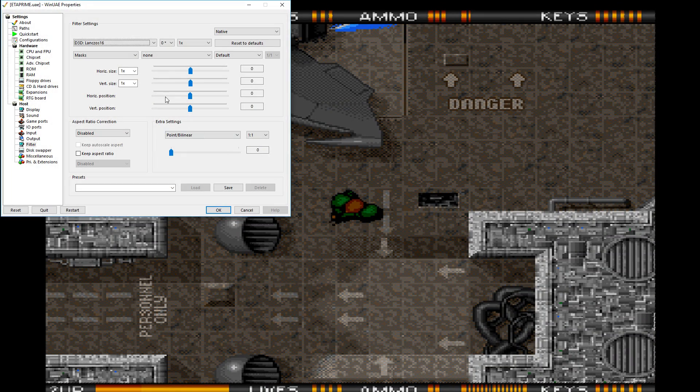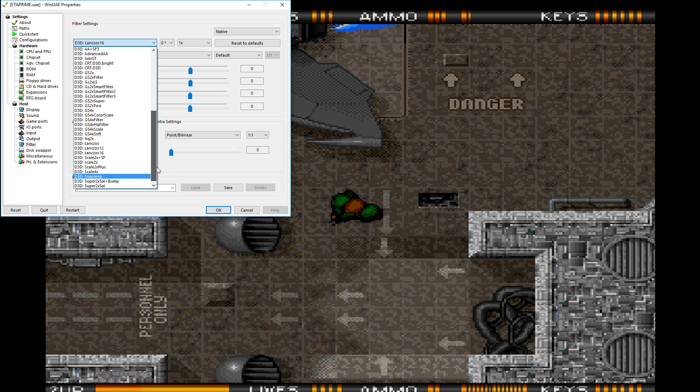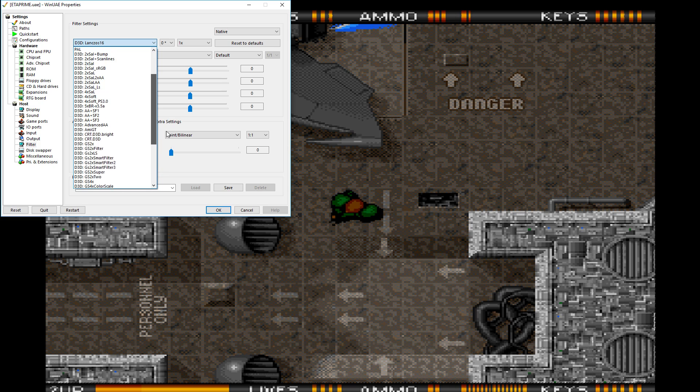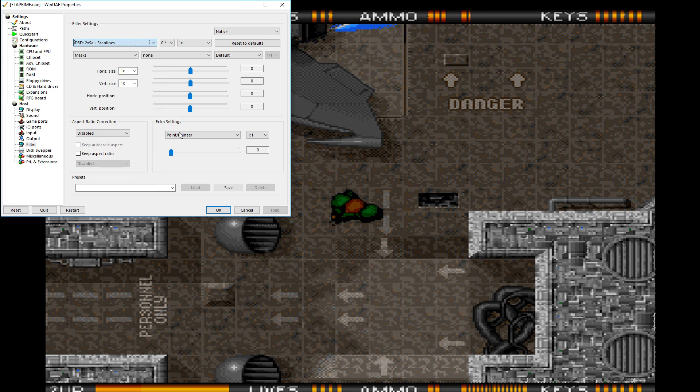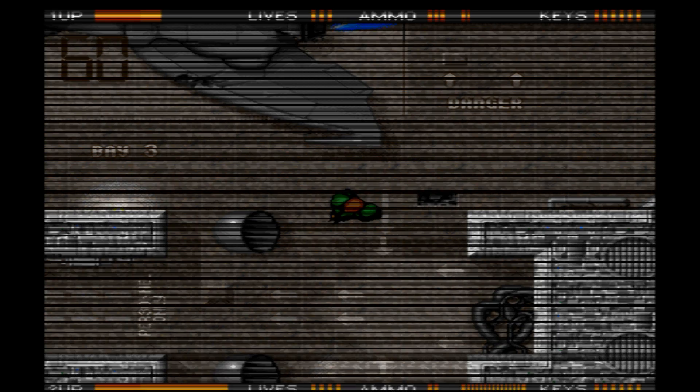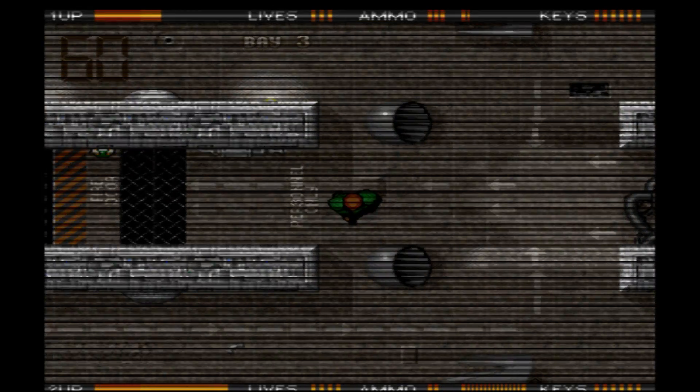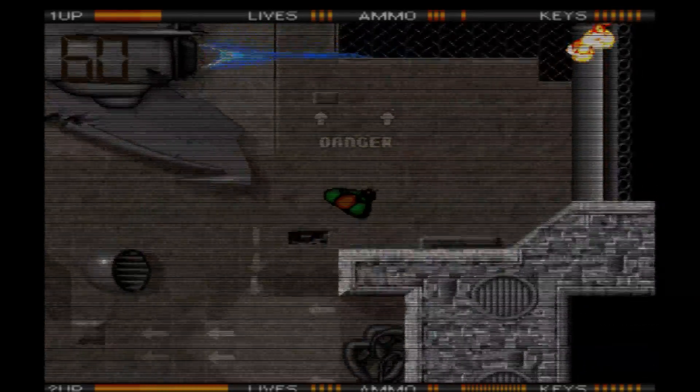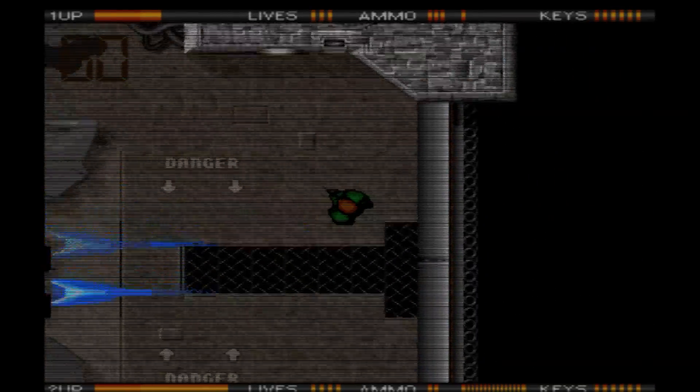Let me find another scan line if we have it, and I'm sure there is. CRT, I thought I saw some more scan lines. There we go. 2X SAL plus scan lines. Oh wow, that's a super old TV looking. That's actually pretty cool.